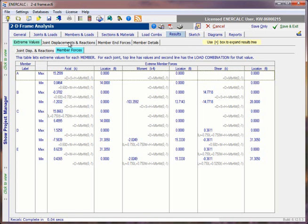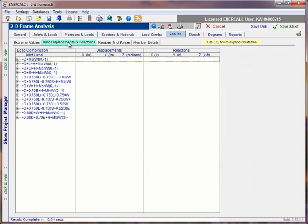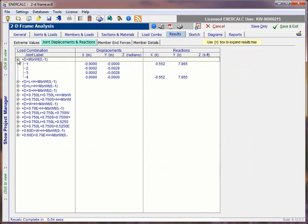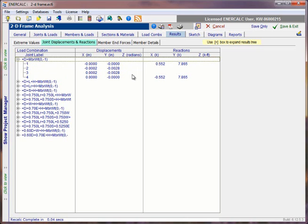The next tab over is joint displacements and reactions. So this is set up on a load combination basis. If we expand one of the load combinations, we can see that secondary to the load combination list is a listing of each of the joints in the model. And then as we move over, we can see that the table reports the joint displacements in the X and Y directions, as well as a Z rotation in units of radians if one existed for each of the named nodes. And then continuing over to the right, we see a summary of the reactions for the named joints.